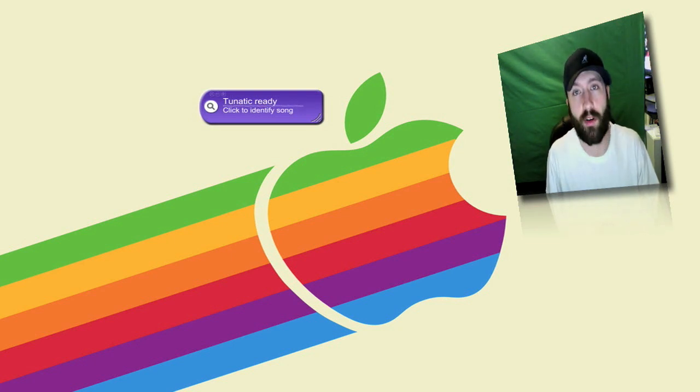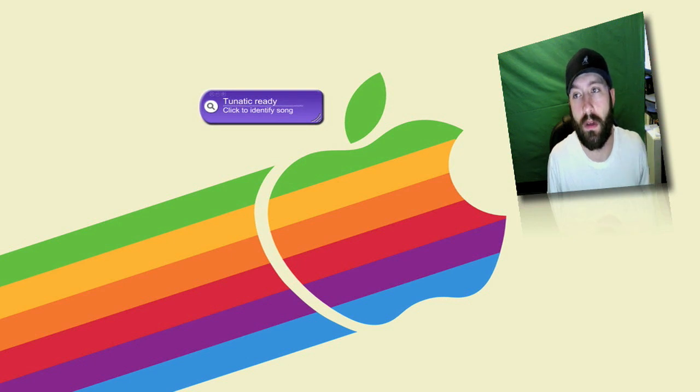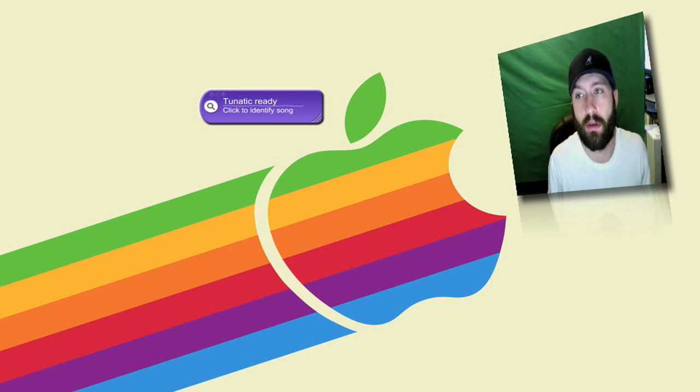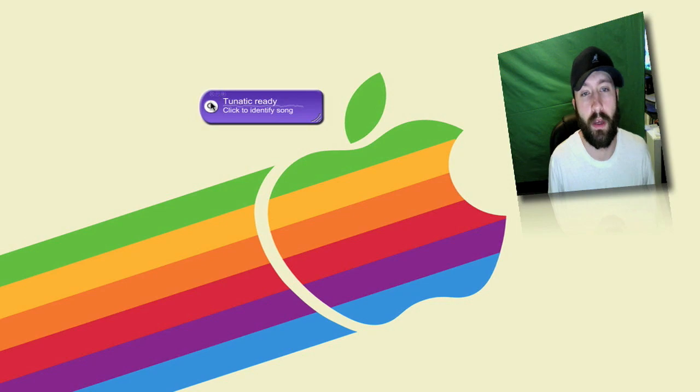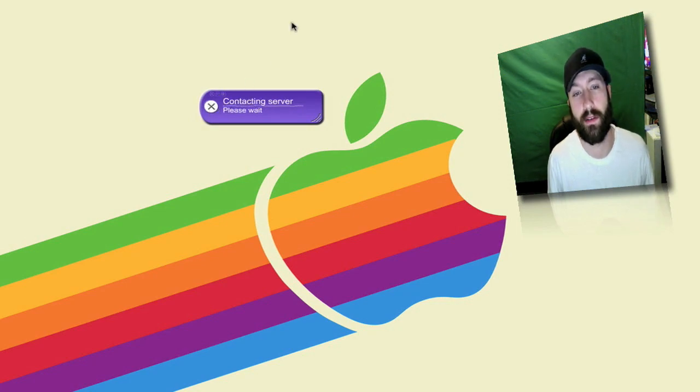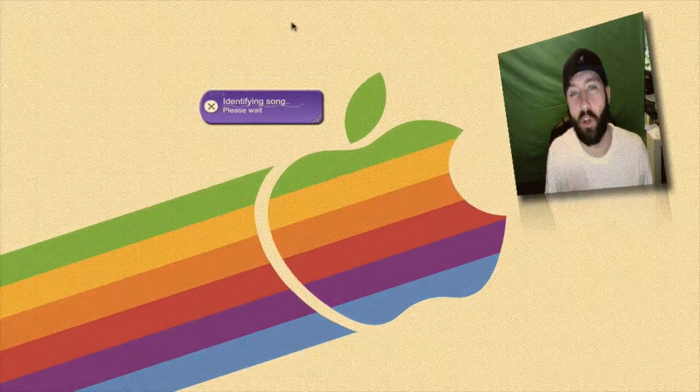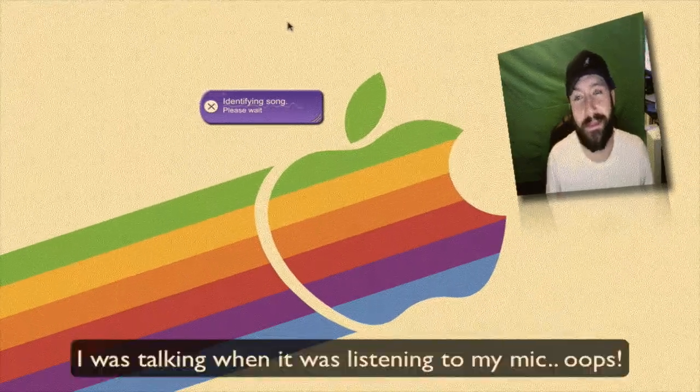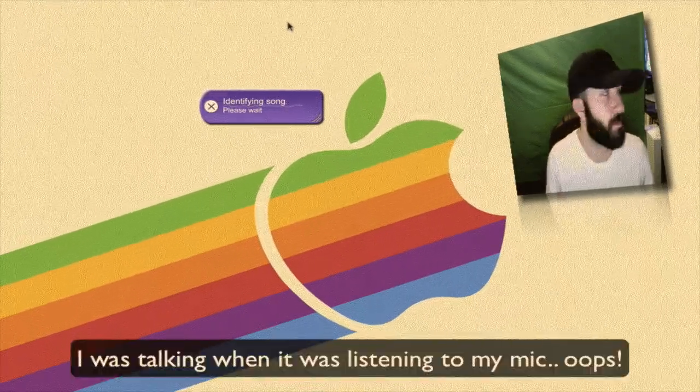I'm going to go ahead and start playing a song really quick. Turn this up. All you do is click on the little magnifying glass and it will listen.